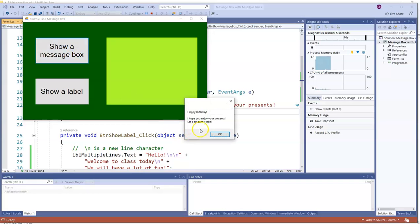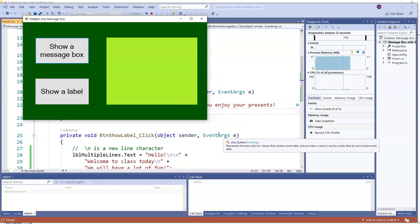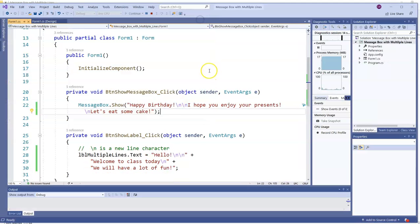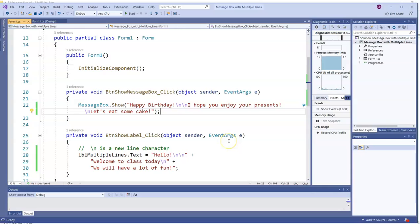There we go. Two backslash-n's got us an extra line here, and everywhere else there was a backslash-n we went to a new line. So again, backslash-n is a new line character, and that's how in runtime you can make a new line of code show up in a label or a message box.